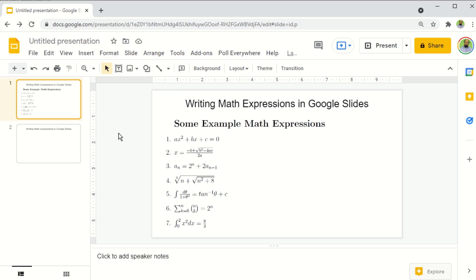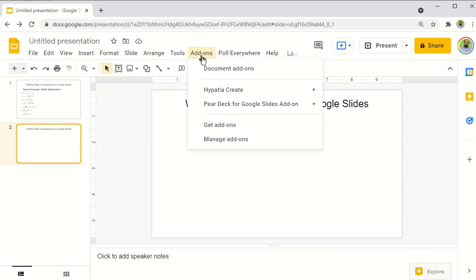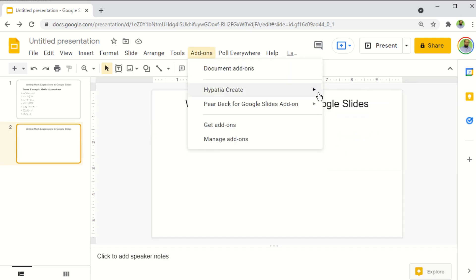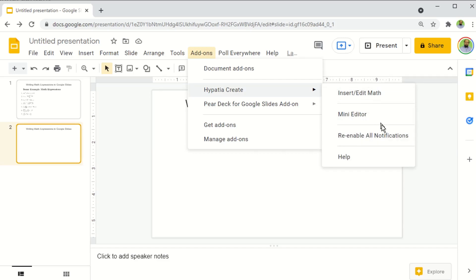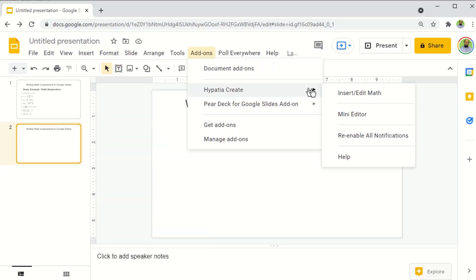And now I'm ready to write math expressions in Google Slides. I click on a new slide. And now if I click on add ons and Hypatia Create, I can see these options. If you don't see these options and you only see this help, just reload the page, refresh your page by clicking on this round arrow and you will see the options because sometimes it happens.